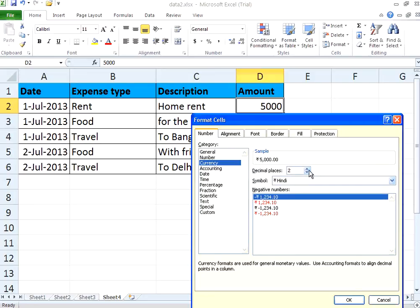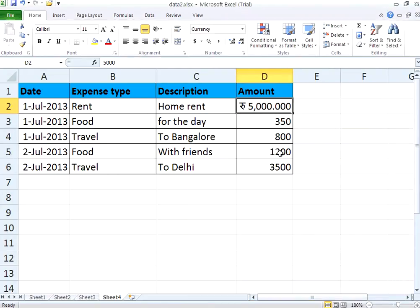How many decimal places you want — whether you want two decimal places or one decimal place — you can choose the number of decimal places. It will display like this: the 5000 will be displayed with the rupee symbol. Now I click OK. Now this has been changed — you see the symbol, and automatically it puts the comma and the dot, showing three decimal places.